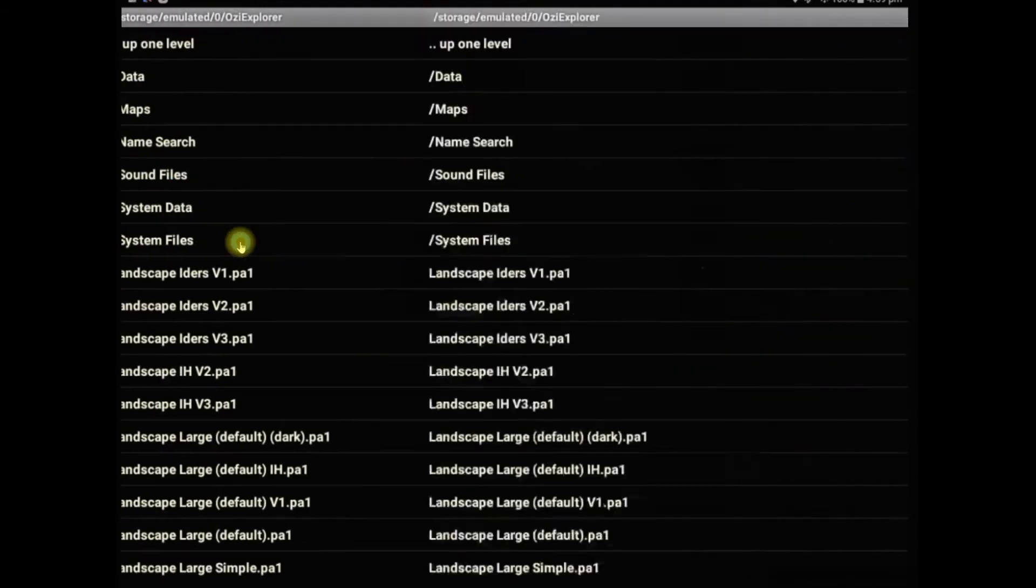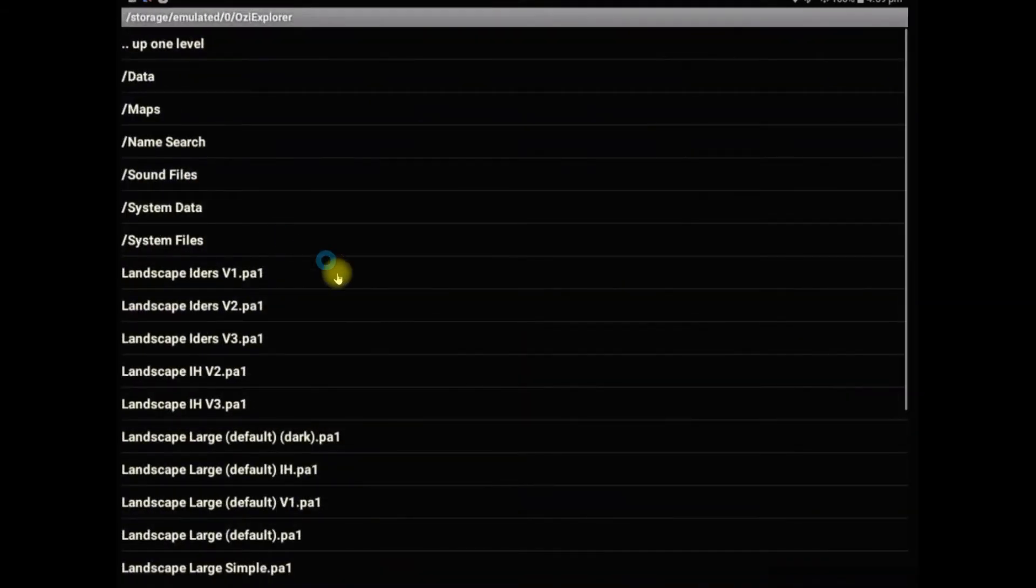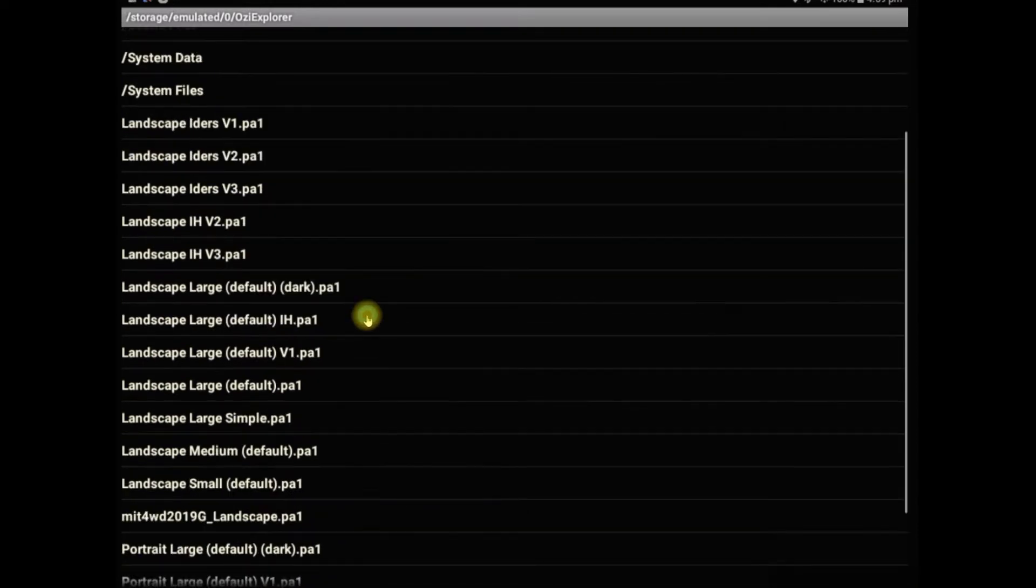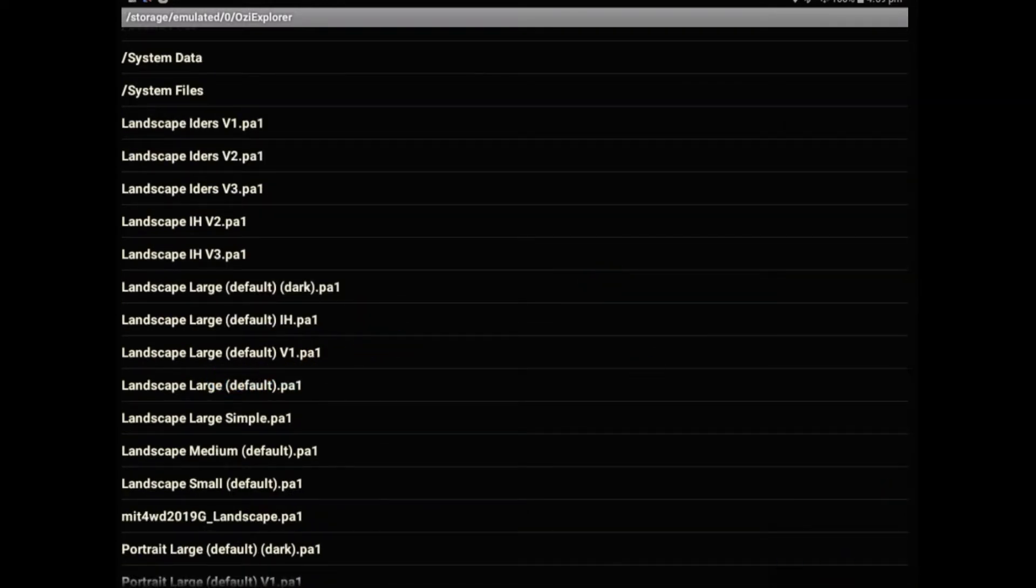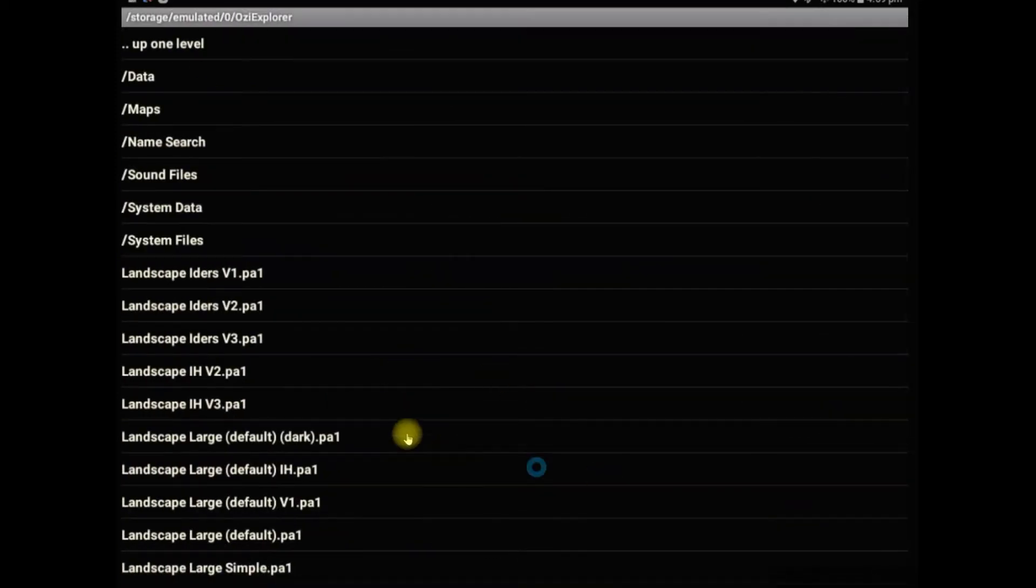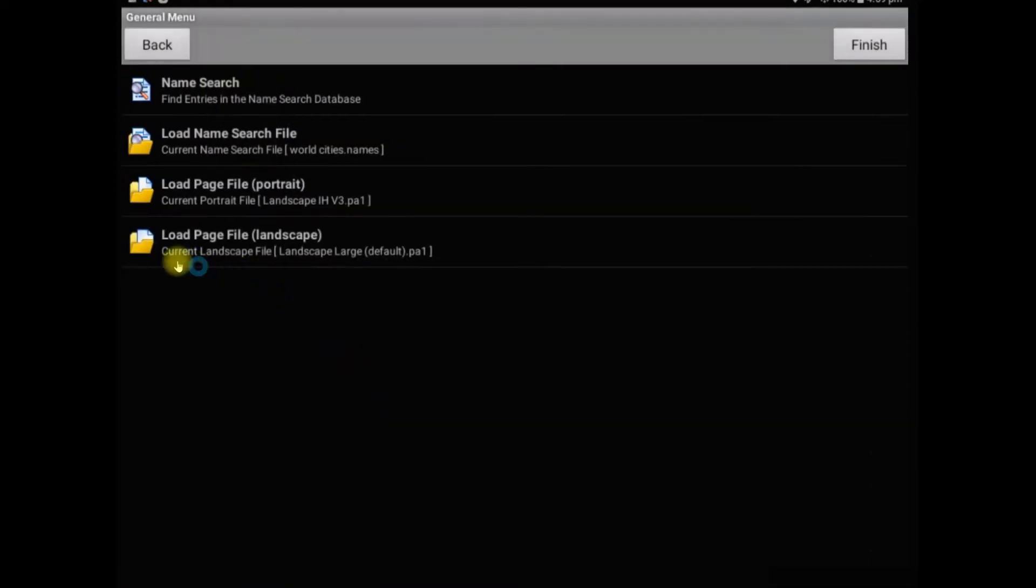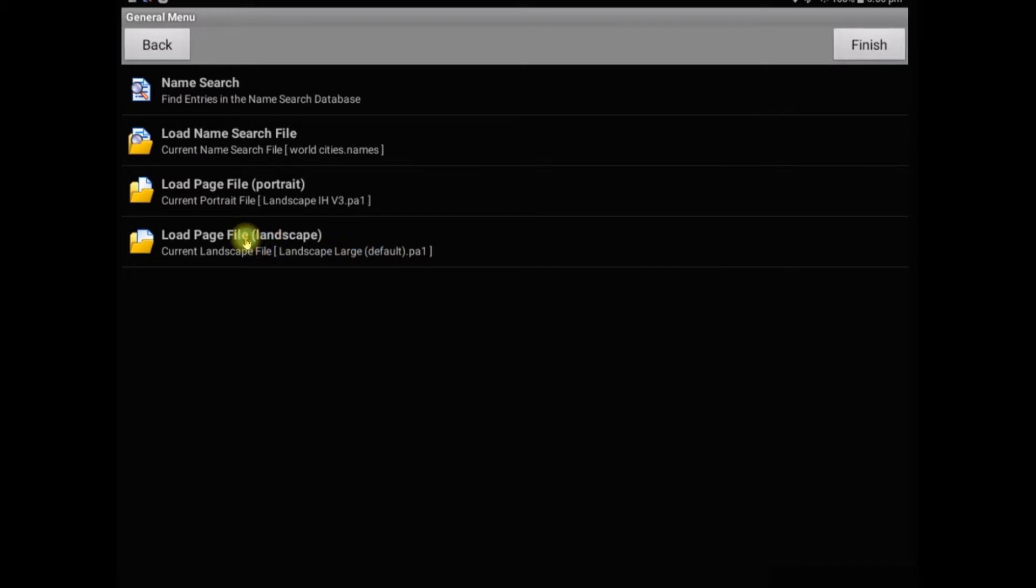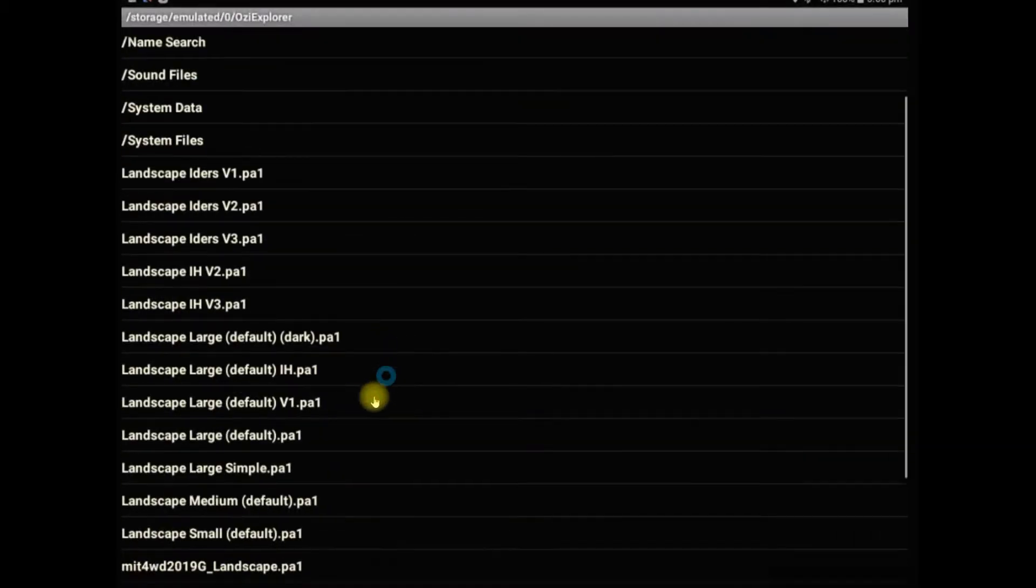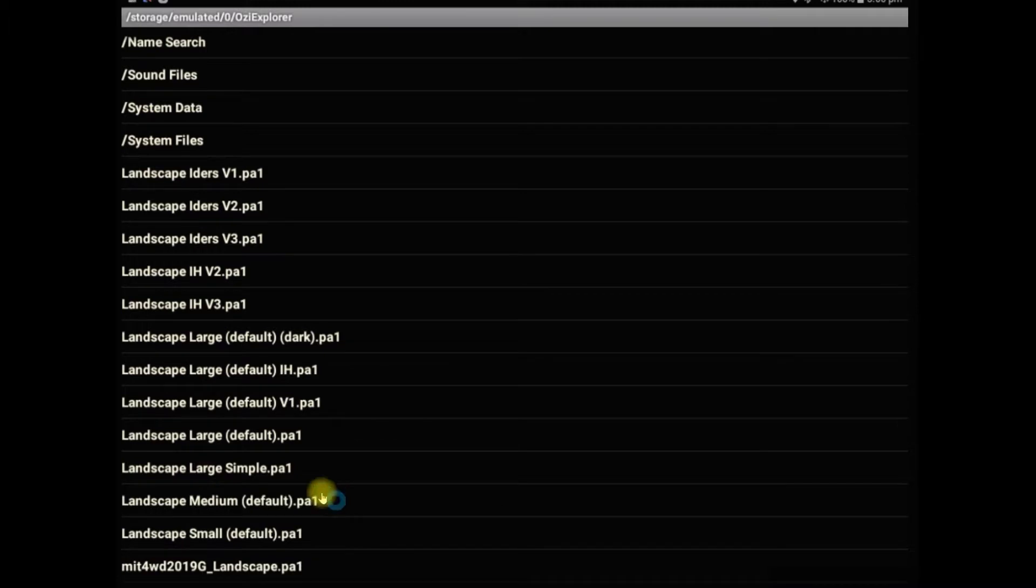We'll click on the landscape and scroll down and you can see the one that we're using. I'll go back, and it tells me that the one I'm using at the moment is the landscape large default.pa1, .pa1 being the file extension for all the page files.